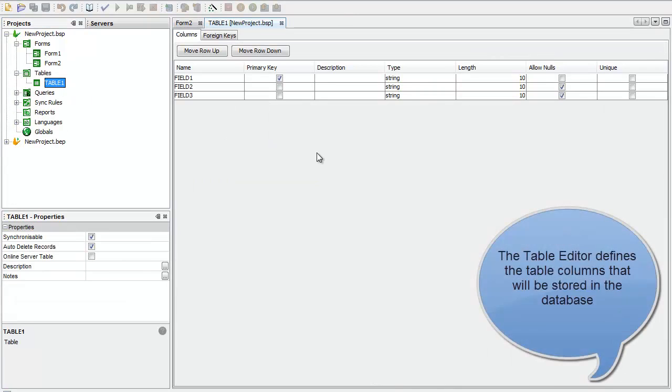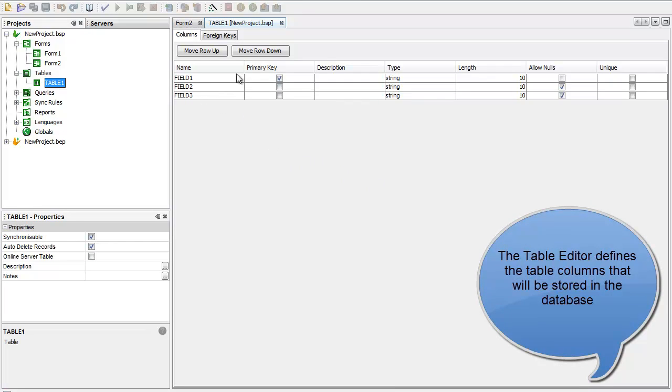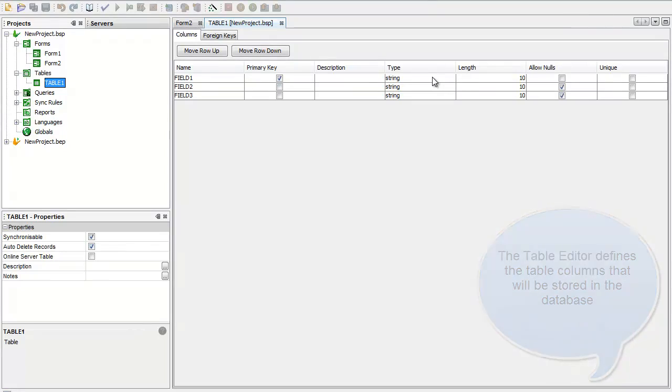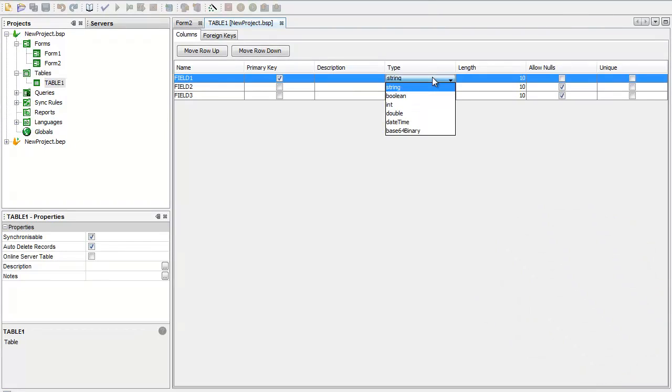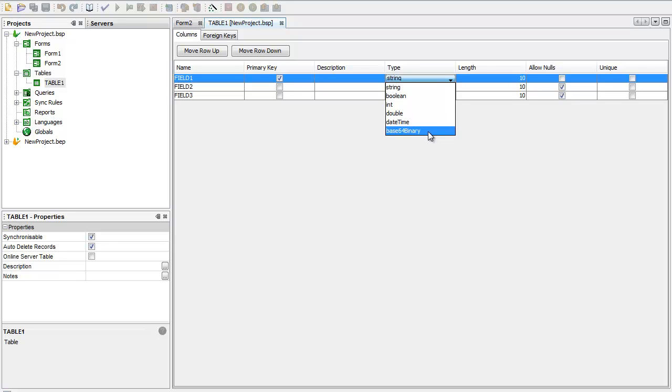The table editor is a pretty simple editor. I can add and delete rows, I can define primary keys. I can pick from different data types: string, boolean, int, double, date, time and binary fields. Here I have a pretty simple demonstration table with three fields in it.